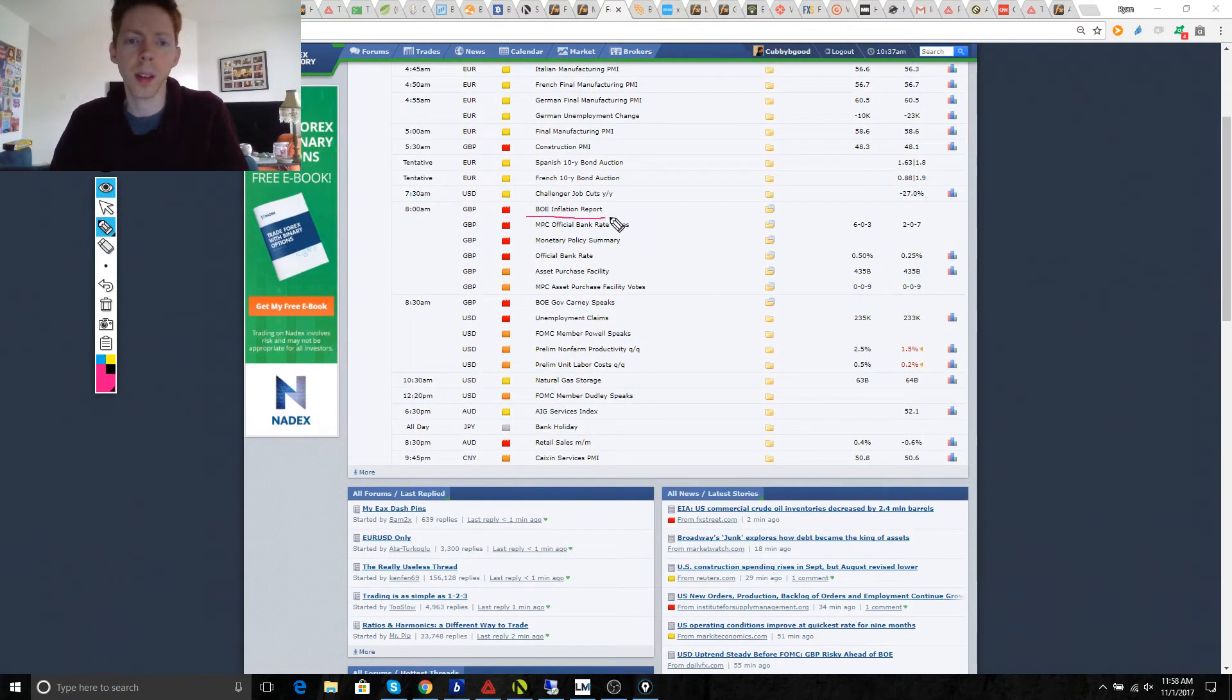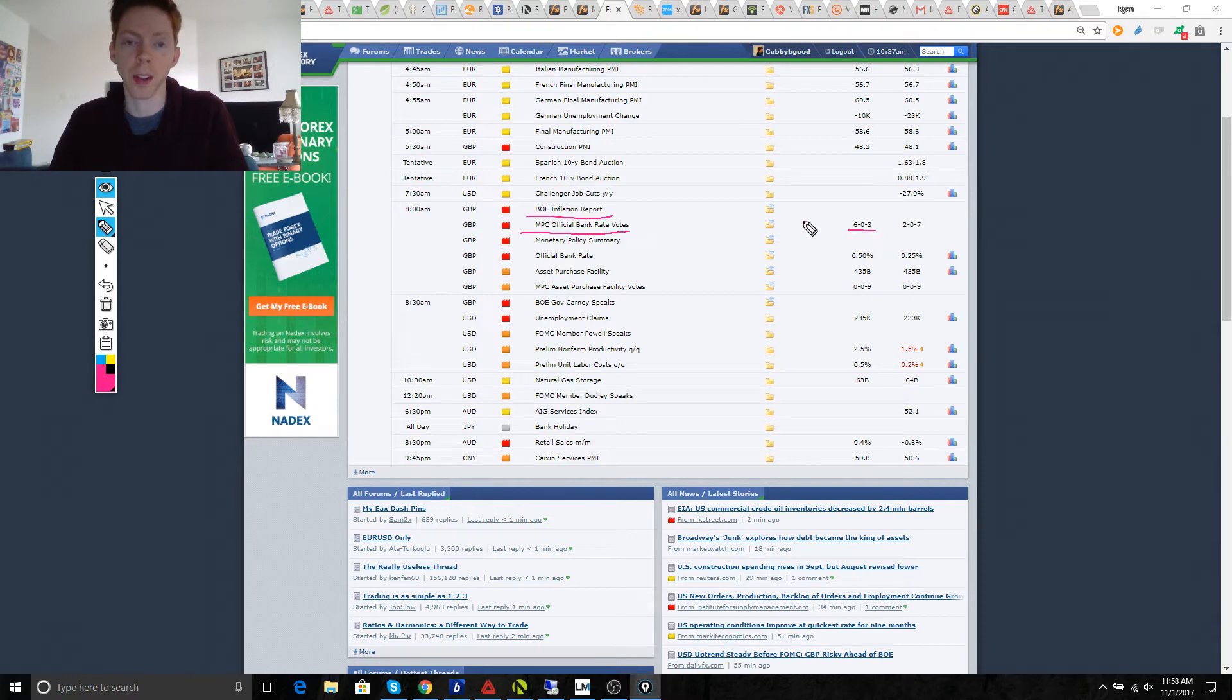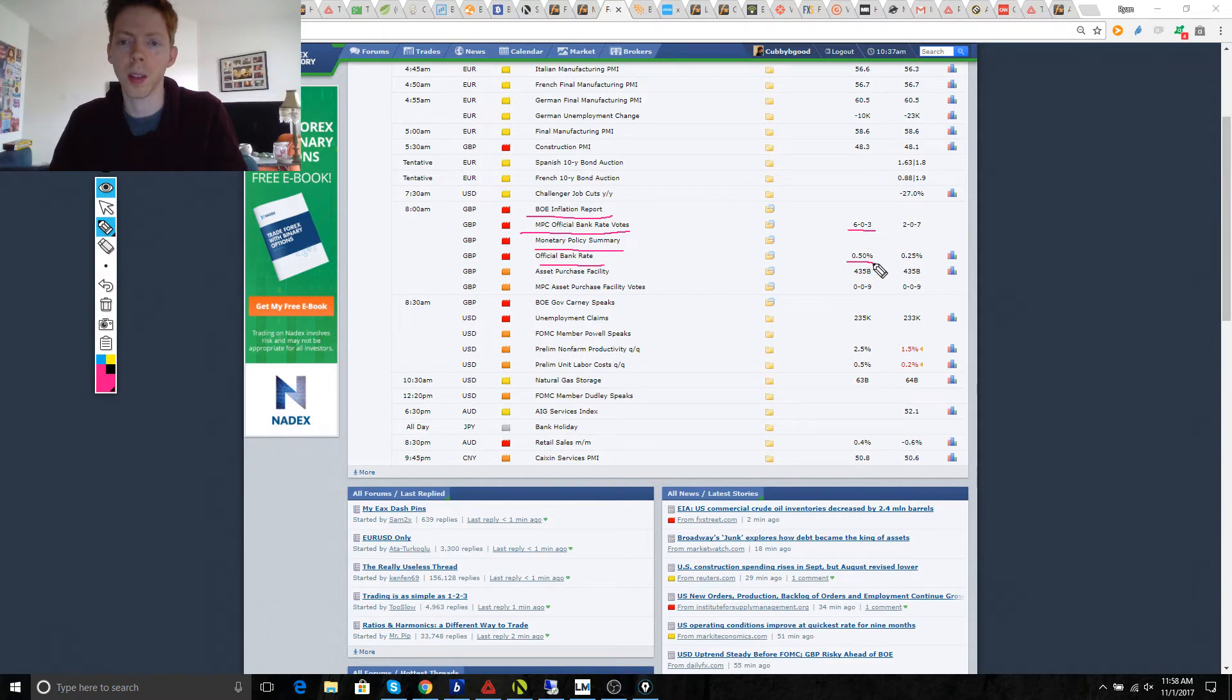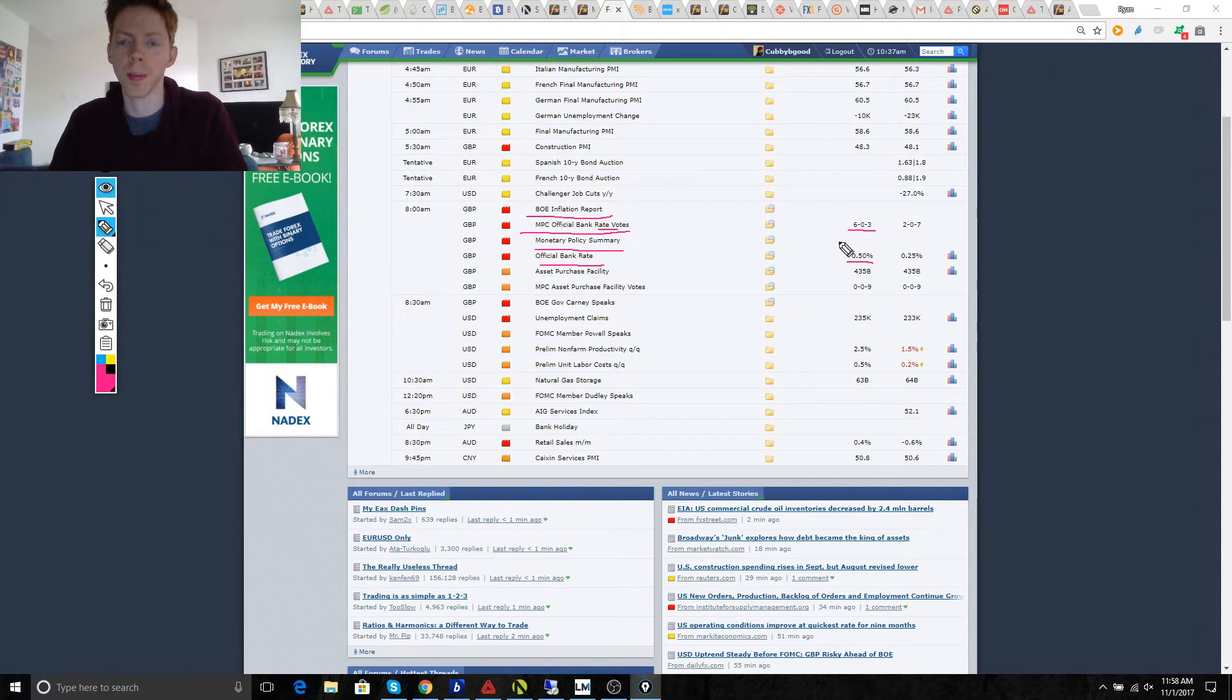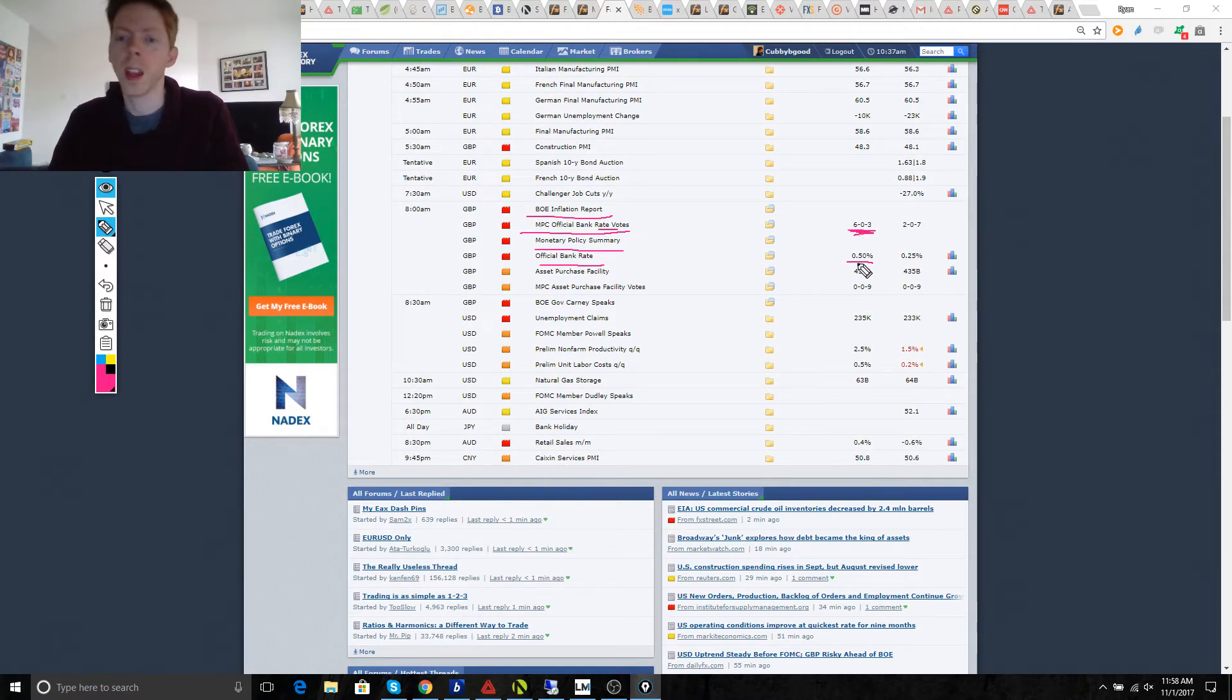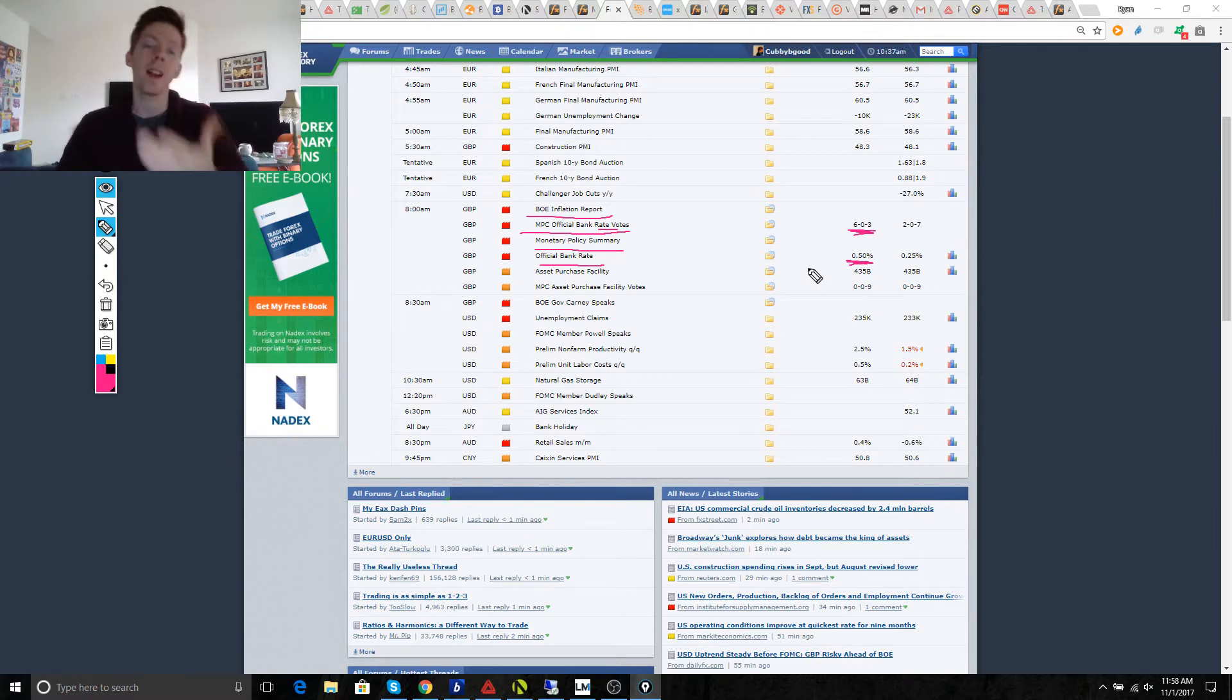And this is what's going on. So, you have the inflation report, the bank rate, which is expected to rise. Analysts are saying that they think that they're going to raise the interest rate. Policy summary. Official rate, as you can see, they're thinking that it's going to increase. And these are the votes. And it looks like they're thinking that it's pretty close to unanimous. But the biggest thing is, is they do think that the rate's going to increase.